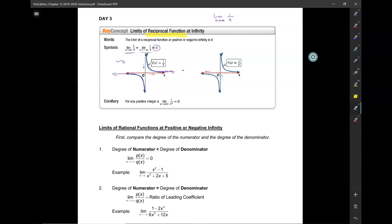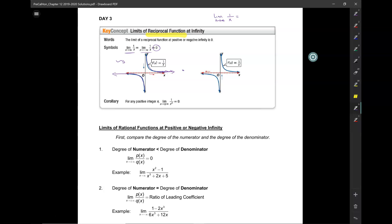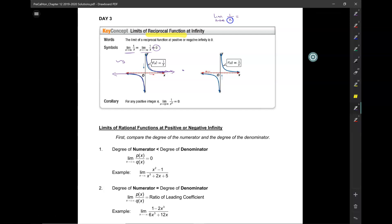Algebraically, what does that look like? We have the limit as x approaches infinity of 1 over x. As that value of x becomes exceedingly large — think of it this way: 1 divided by a very large number. If you have one pizza and you're dividing it among a large number of people, one pizza for a million people, everybody gets close to 0. So the limit is 0.